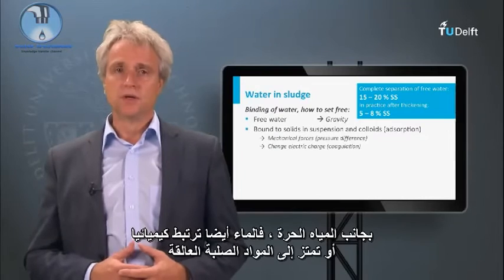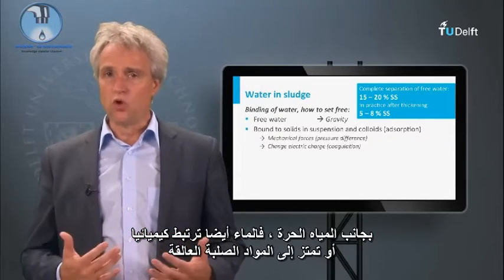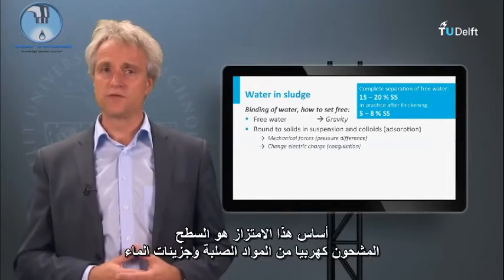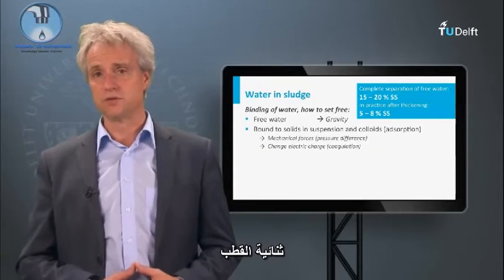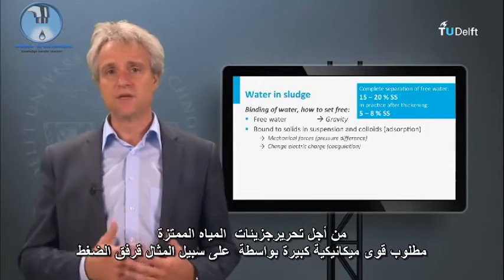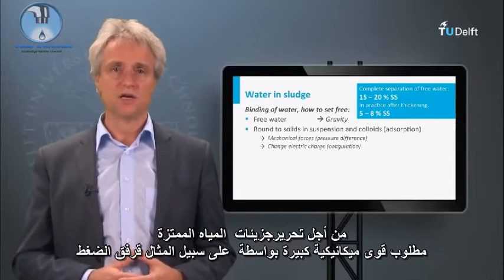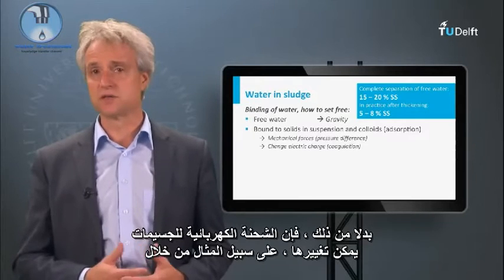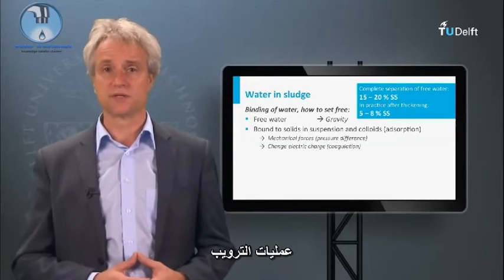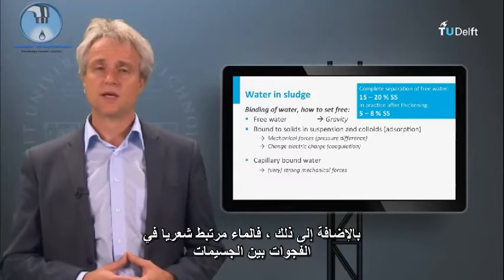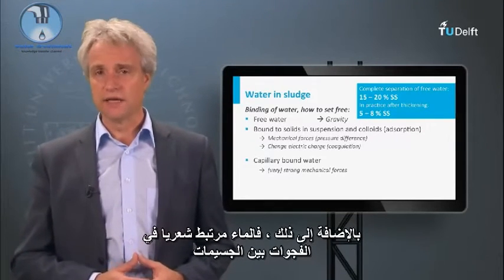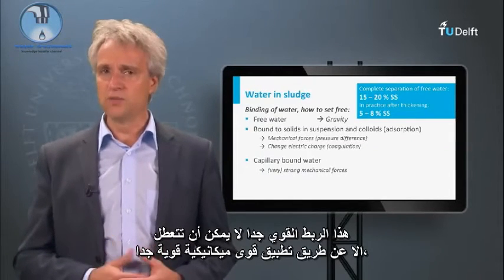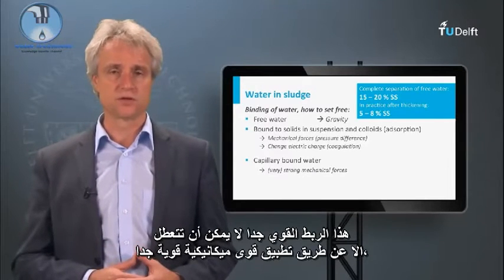Next to free water, water is also chemically bound or adsorbed to the suspended solids and the colloids. The basis of this adsorption is the surface charge of the solids and the dipole of the water molecules. In order to set free the adsorbed water, large mechanical forces are required — for example, pressure differences. Alternatively, the electric charge of the particles can be changed, for instance by coagulation processes. Additionally, water is capillarily bound in the interstices of the particles; this very firm binding can only be disrupted by applying very strong mechanical forces or drying.